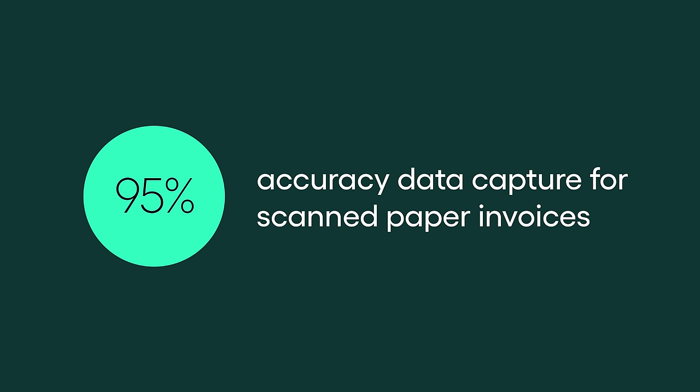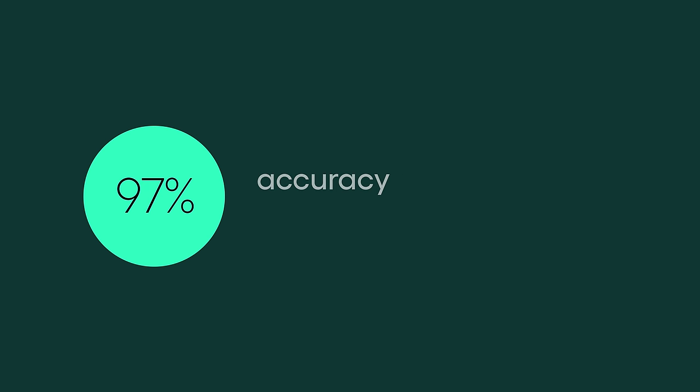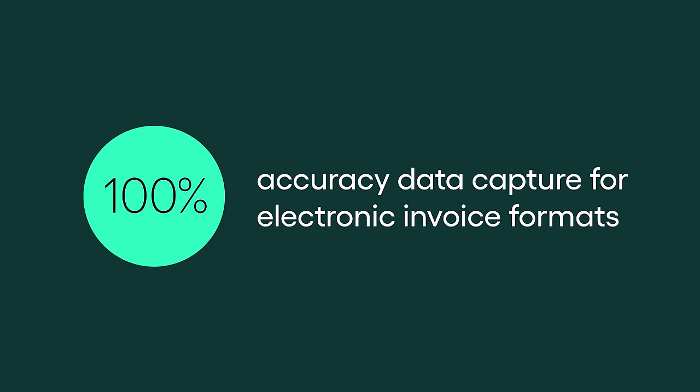Email and paper invoices are digitized using artificial intelligence and capture automation.